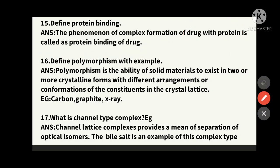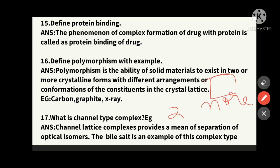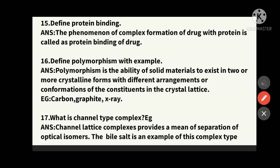The sixteenth question: define polymorphism. Poly means many; morphism means forms. Polymorphism is the ability of a solid material to exist in two or more crystalline forms, with different arrangements or conformations of the constituents in the crystal lattice. Examples: carbon, graphite, and X-ray — these are all examples of polymorphism.